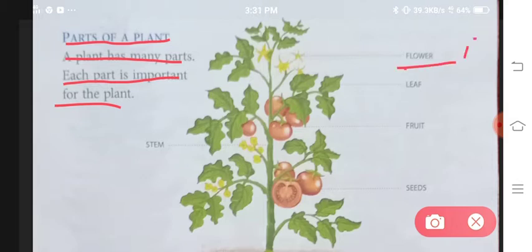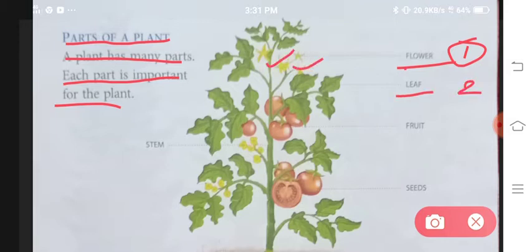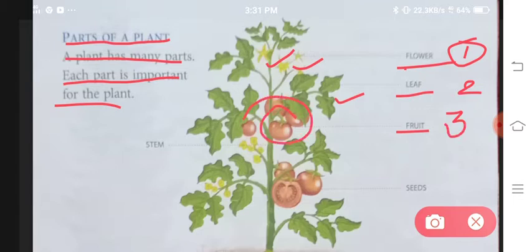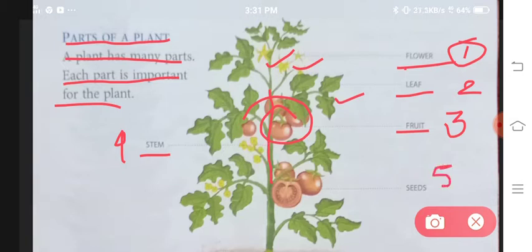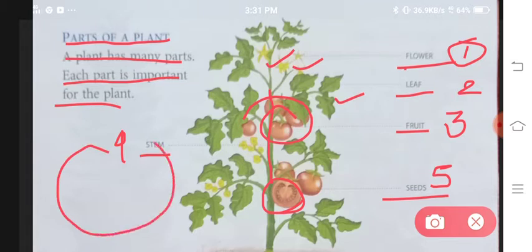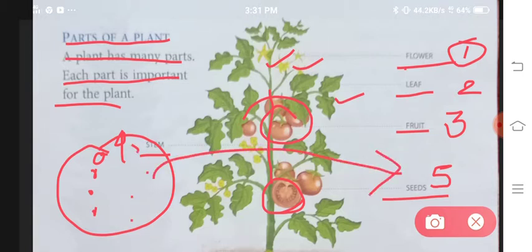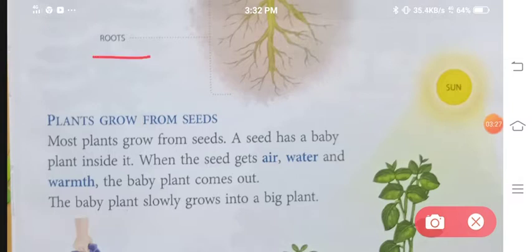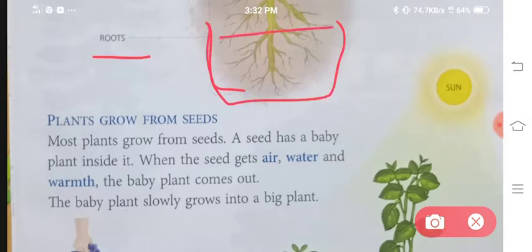Number one is flowers — jo plant hote hain un mein chho'te-chho'te flowers hote hain. Number two is your leaf — ye leaves bhi plant ka hi ek part hote hain. Number three is your fruit. Number four is your stem — stem yaani ki tanei, ye bhi plant ka hi ek part hote hain. Number five is your seeds — aap tomato ke andar chho'te-chho'te dots dekh rahe hain, ye dots seeds hain. And the last is your roots.